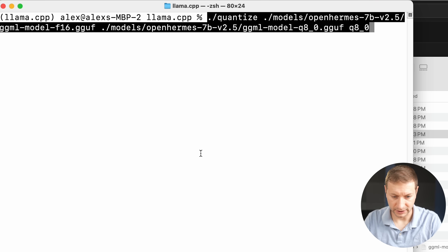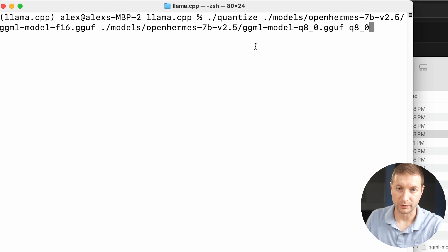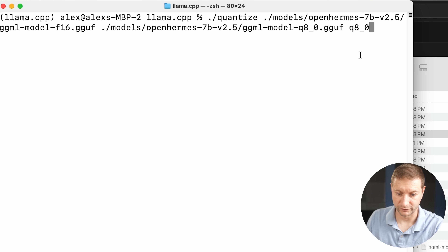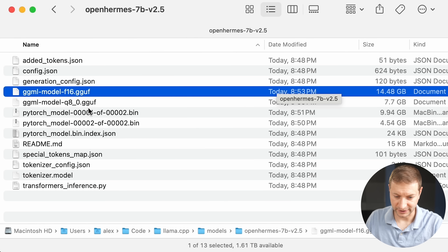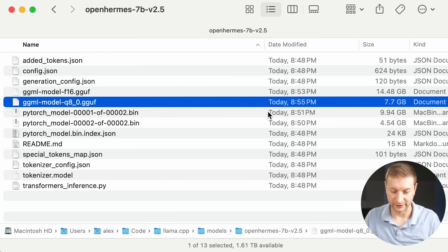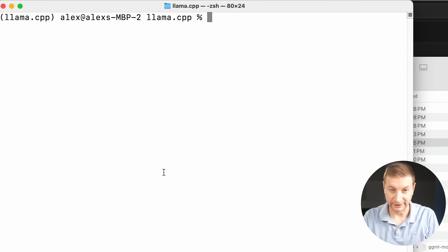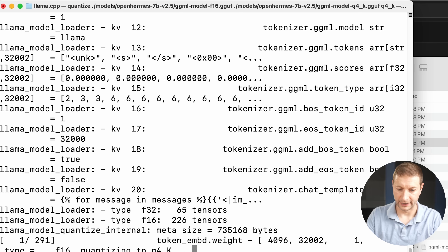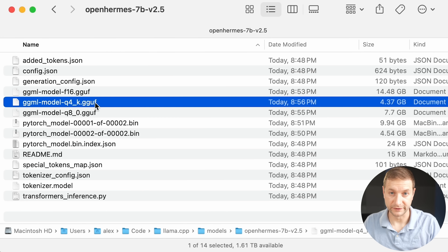We're not done yet — we're going to do some more quantization. I'm going to use the quantize tool as the repository recommends. This quantize tool is something we just built using make. We're going to point it to the new F16 file we just converted and output a new GGUF Q8_0 file. We just converted that 14.5 gigabyte file into a 7.5 gigabyte file. Then I'm going to do it again in Q4K format, which is even smaller — 4.3 gigabytes.